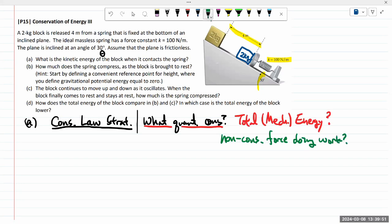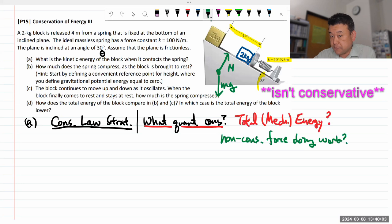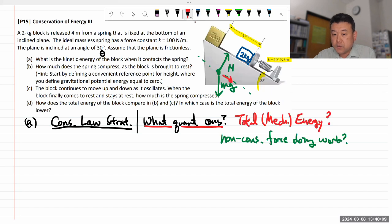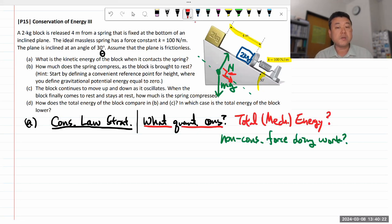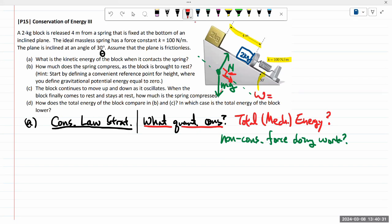Consider the free body diagram of the block. It does have non-conservative forces — gravity is conservative, so we don't have to worry about it. The normal force is non-conservative, but the reason it doesn't do any work is that the block moves along the incline, which is perpendicular to the normal force. So the normal force appears in many situations where energy is conserved, but it doesn't affect energy conservation because it does no work — the work equals force dot displacement, which is zero due to the perpendicular direction.